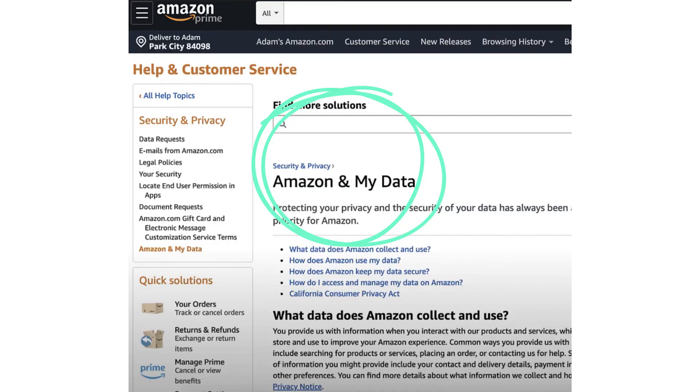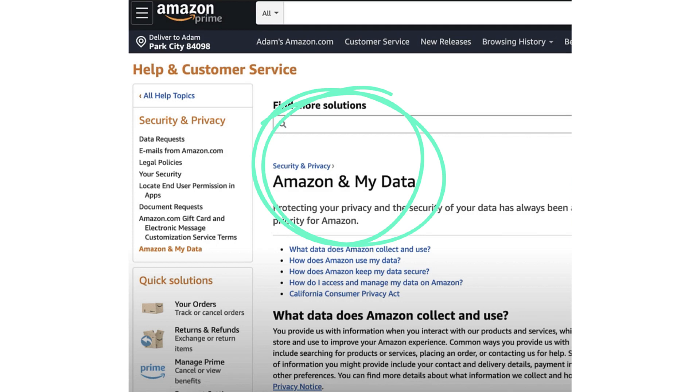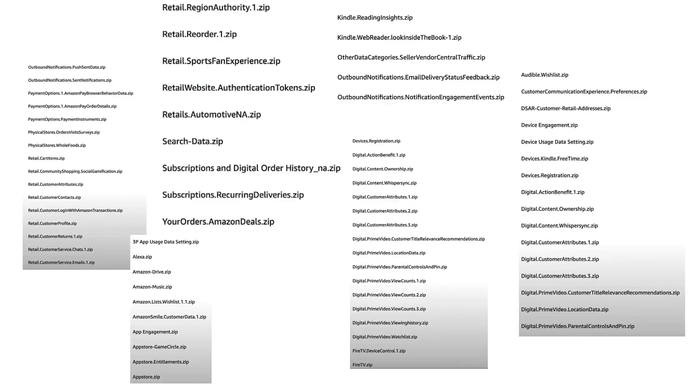From there you go to Amazon and My Data, which summarizes what they collect, and from this you can request your data. It typically takes about a week for them to generate it. You submit the request, they get back to you, and they email you a link. From your buyer account, you click that link and it opens up a war chest of data that they house on you.